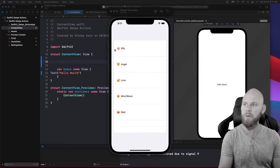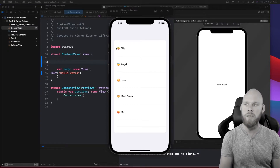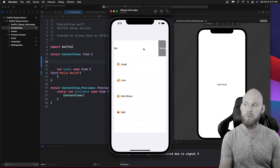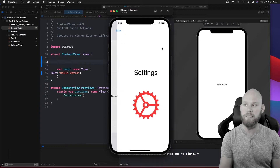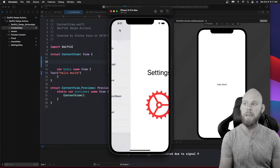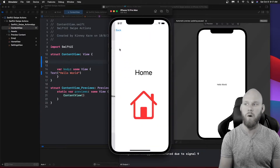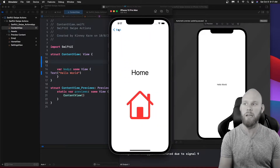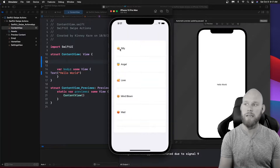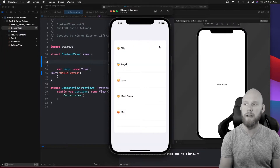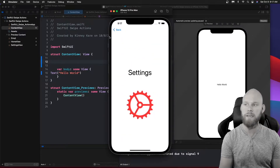We have a list of emojis with descriptions next to them. With the swipe action you can drag to the left and access a settings page, or drag to the right and access the home page. You can also fully drag all the way over and it'll automatically go to that page as well.